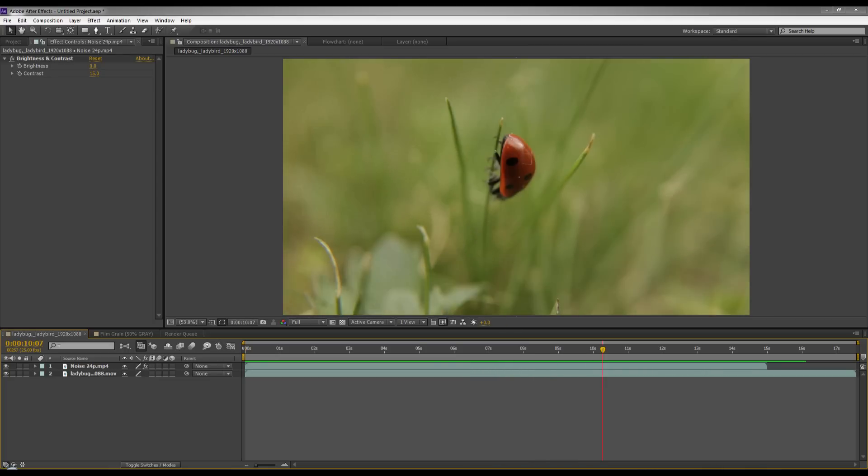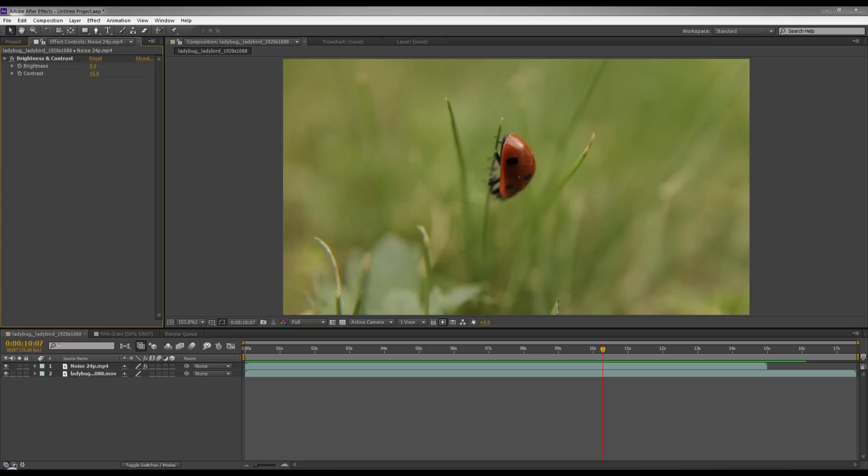So as you can see there it's quite an obvious effect when I've exaggerated it like it is, but you can make it as subtle or as obvious as you want when you do this effect by using the contrast setting. As you can see here I've put mine up to 15. So now let's show you how to do this.